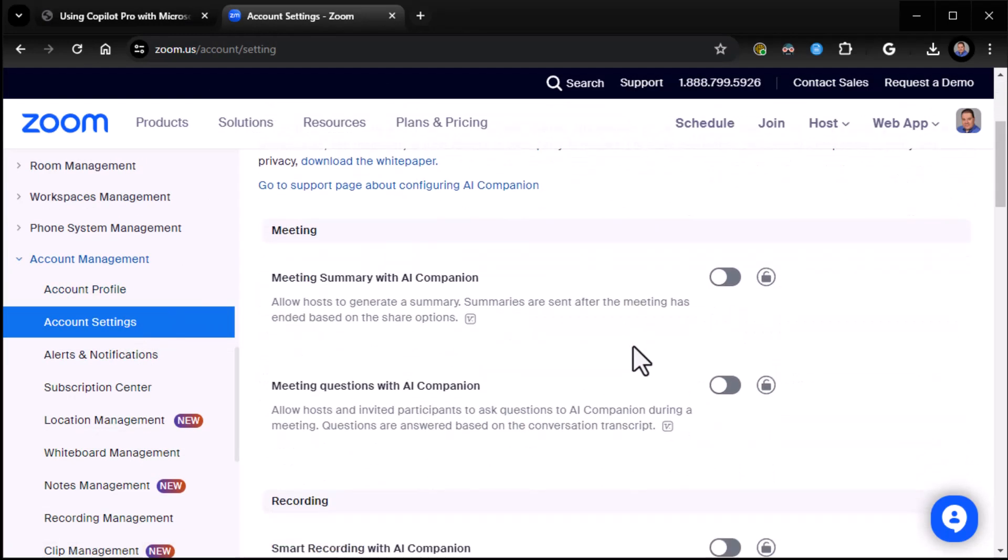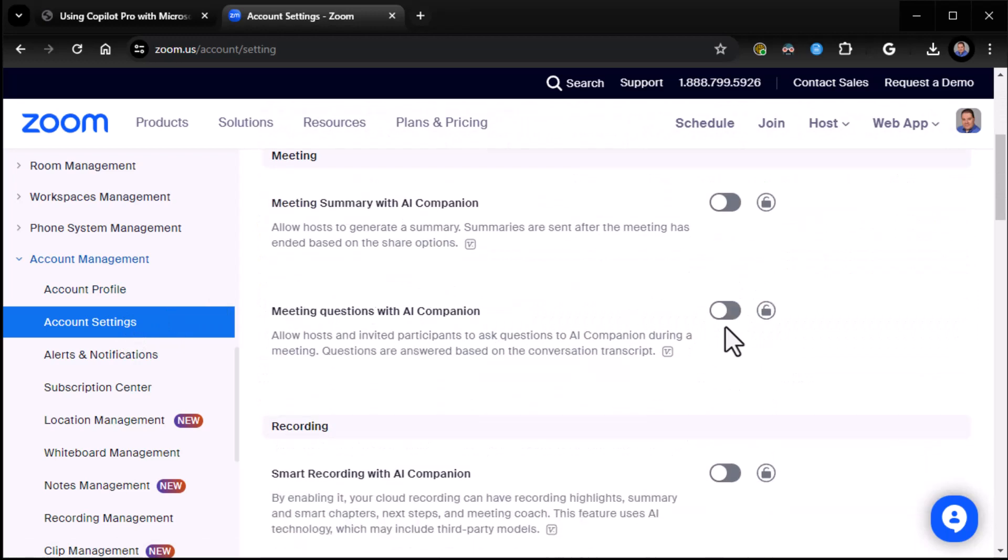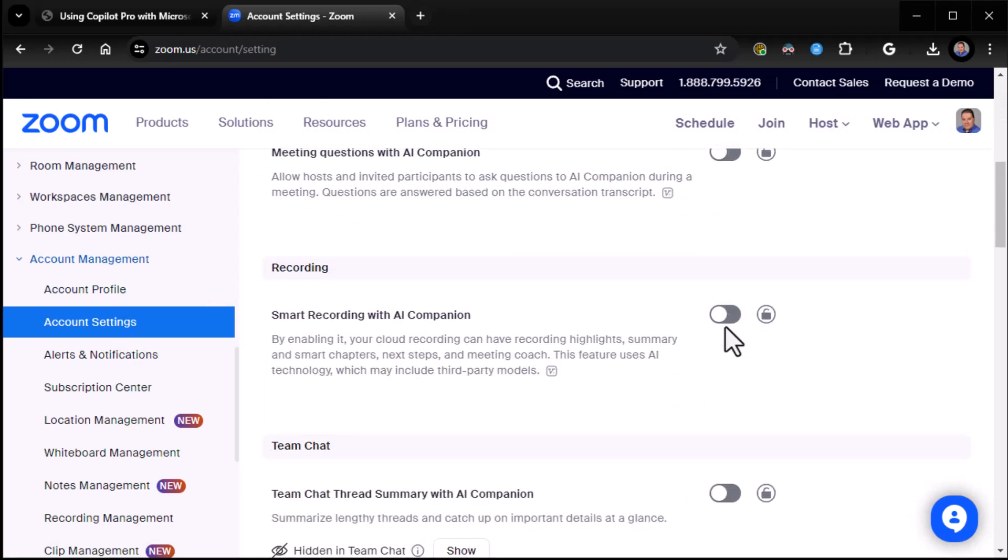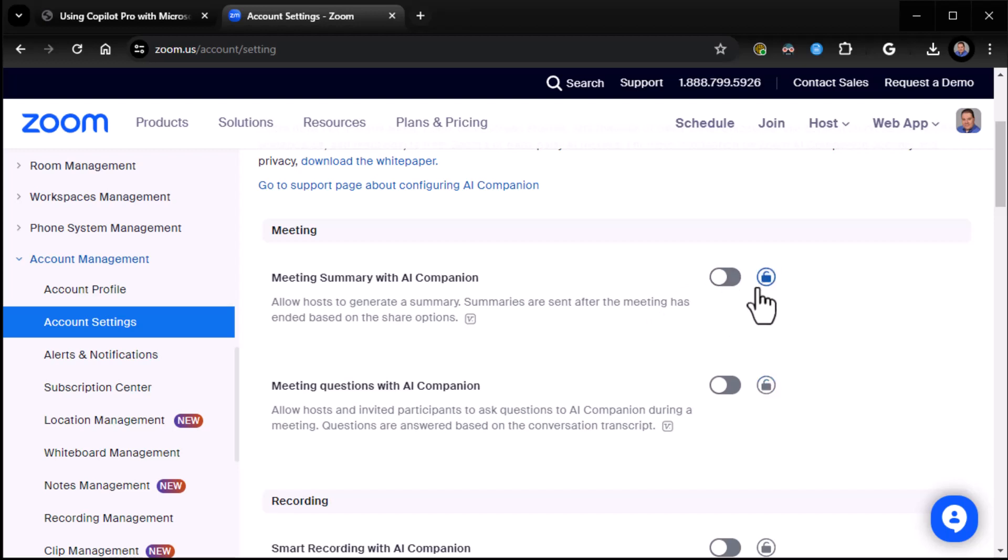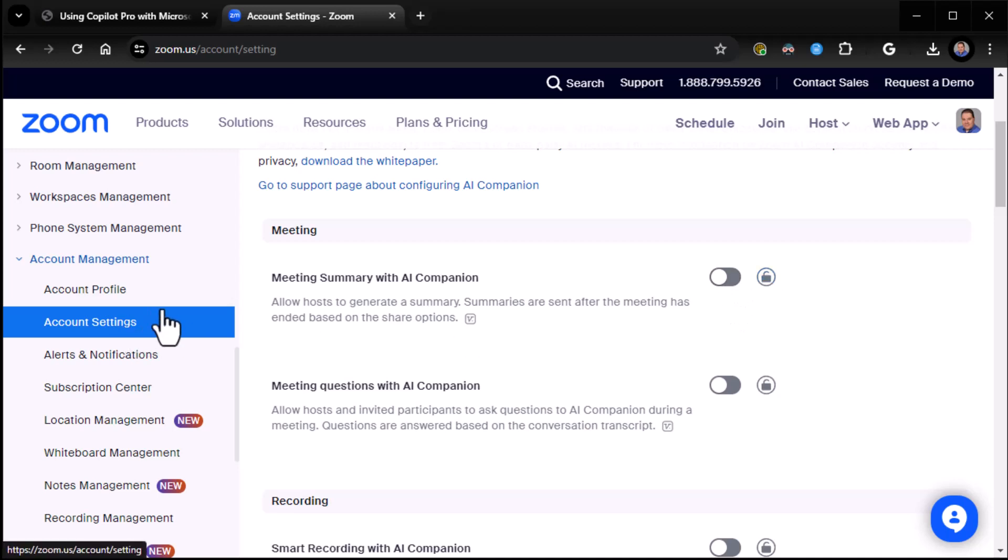Now, why did I do that? Because I want you to know how to turn it on, on your side. Most admins will probably have it off, but unlocked. You see here it's unlocked. Now, if they turn it on for you, even better. You don't have to expend any brain cells figuring it out. I can't make that assumption, so I'm going to go ahead and assume that the admin has it off but unlocked, so that you can set it in your personal settings.